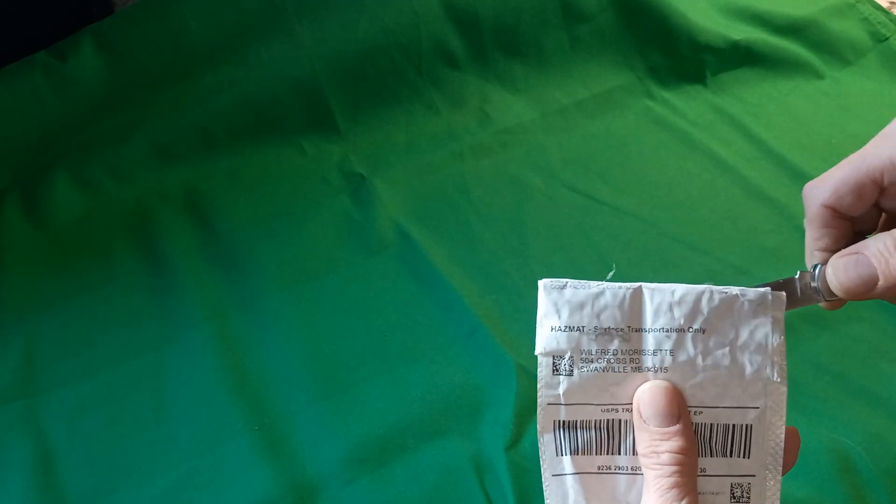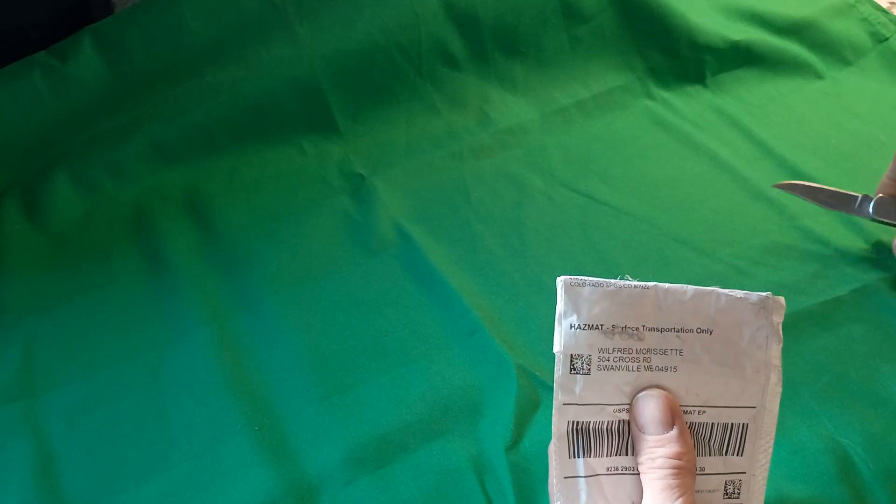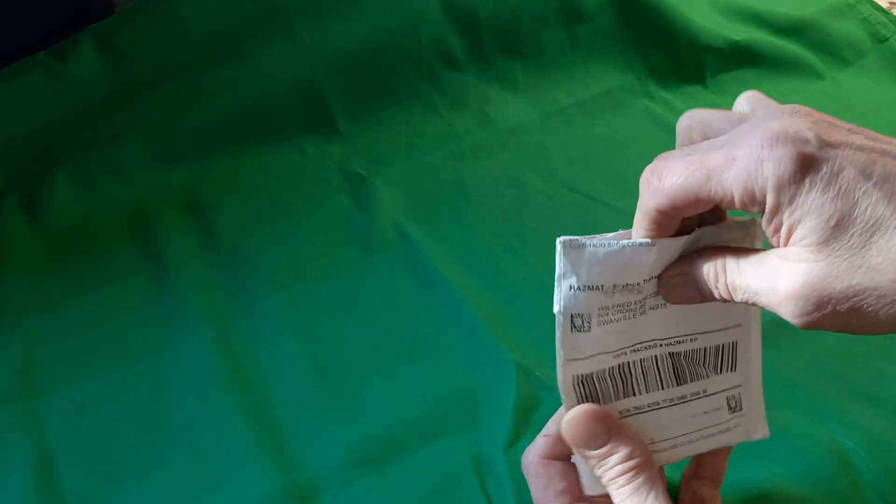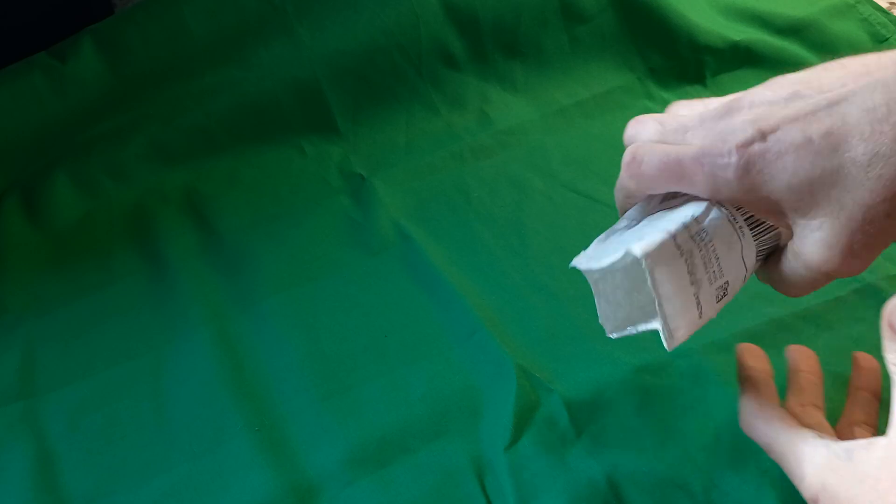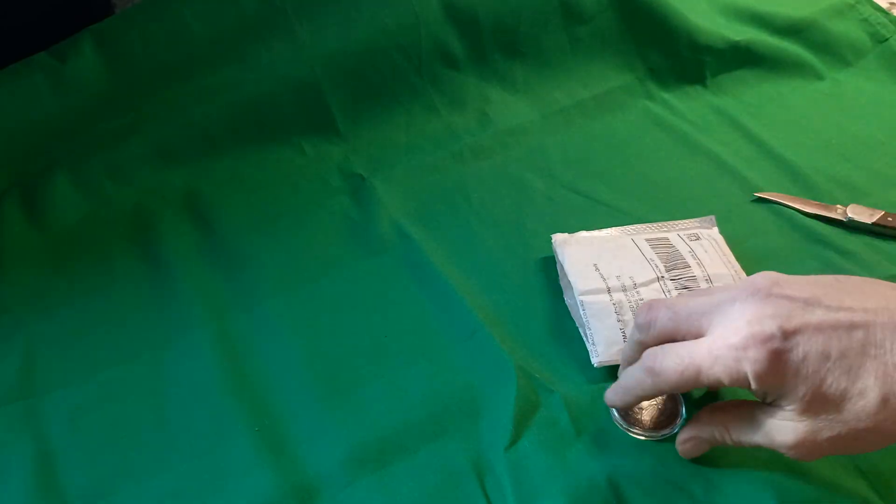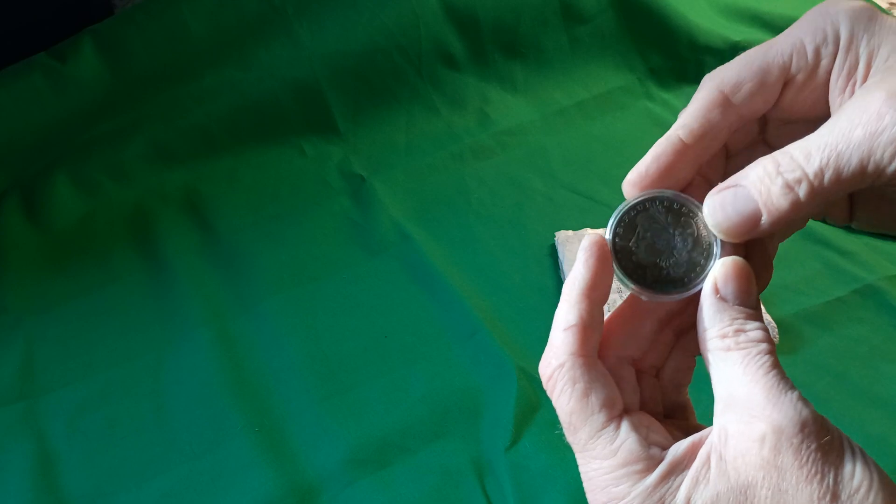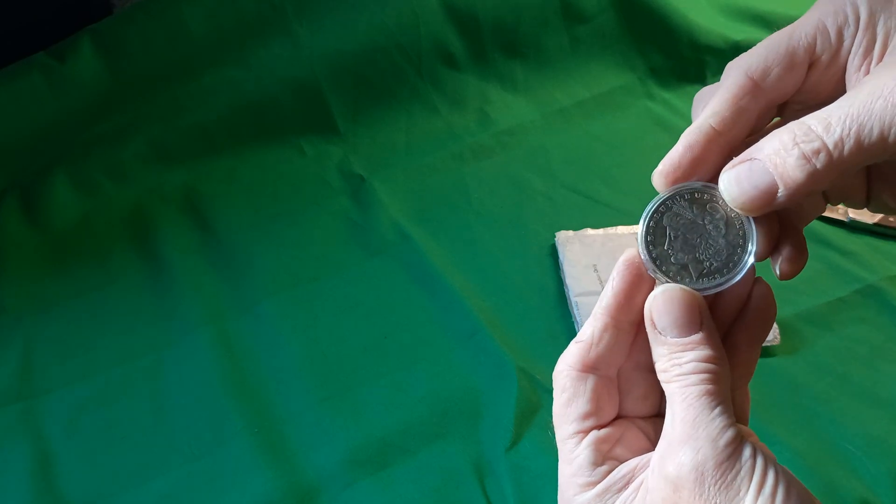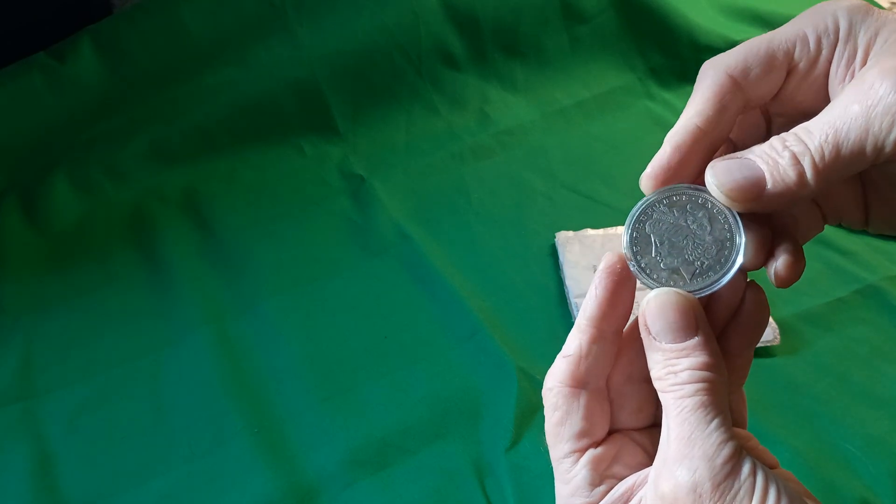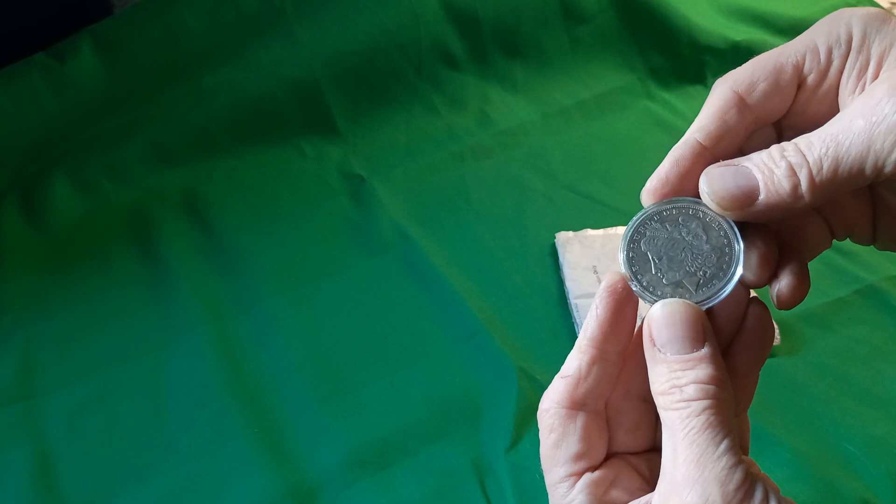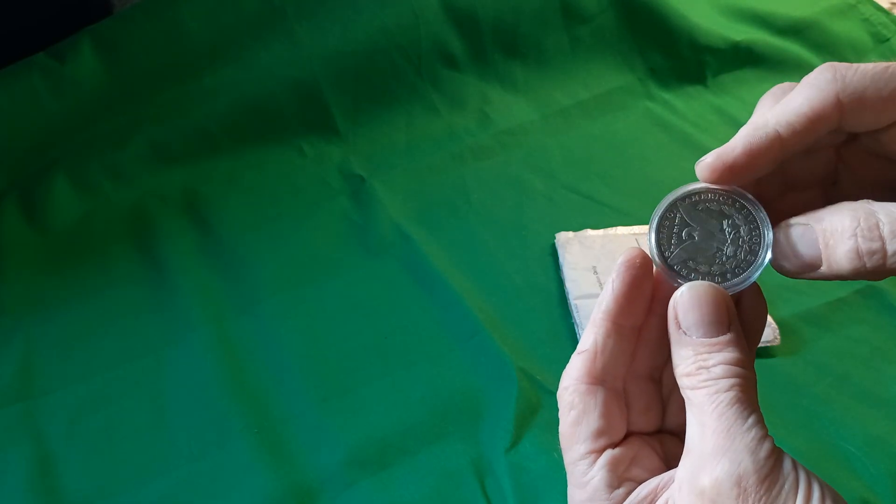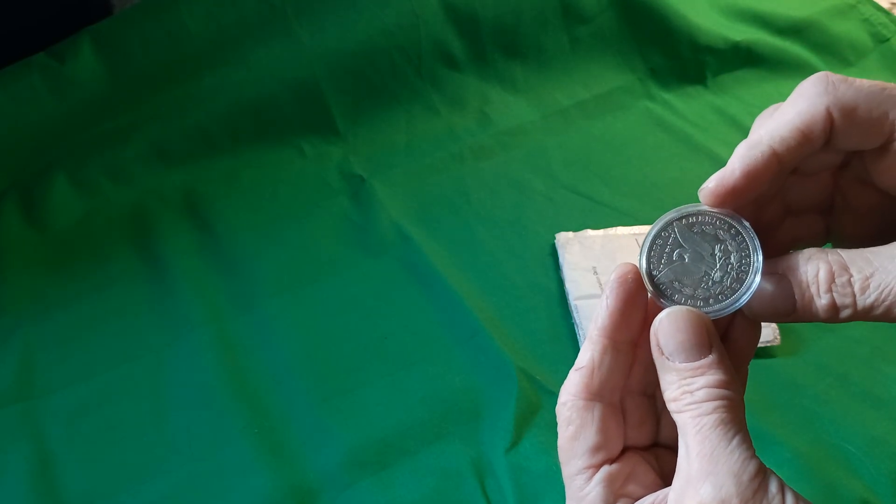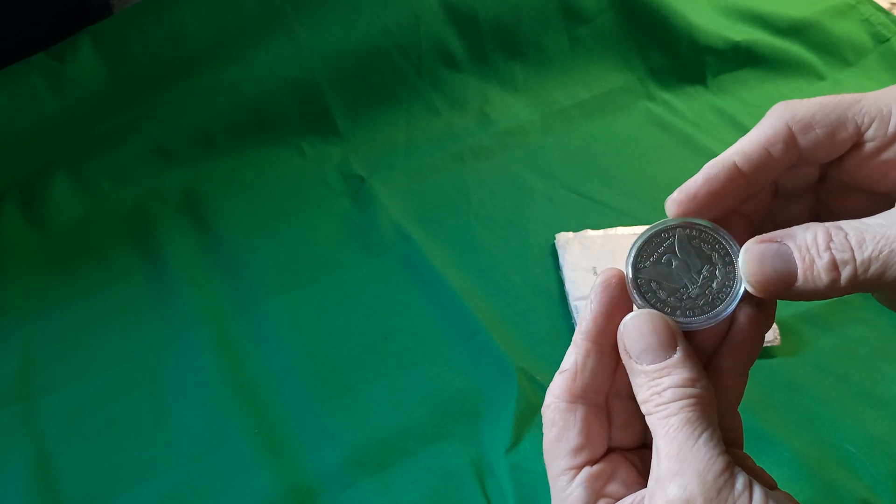Let's see what's in here because there is something in here. And what's in here is an 1879 silver dollar. That is not what I ordered.